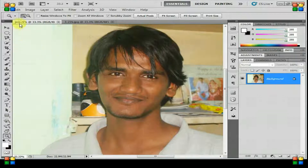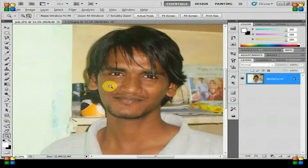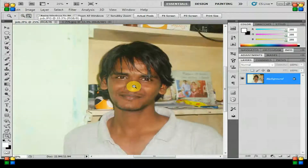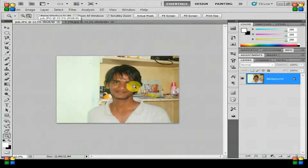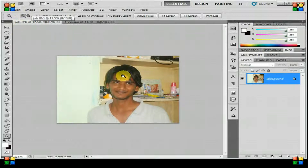If you want to switch to zoom out, you can hold Alt. I am holding Alt to switch to zoom out and zooming out. If you leave Alt, zoom in will be selected again and I am zooming in.